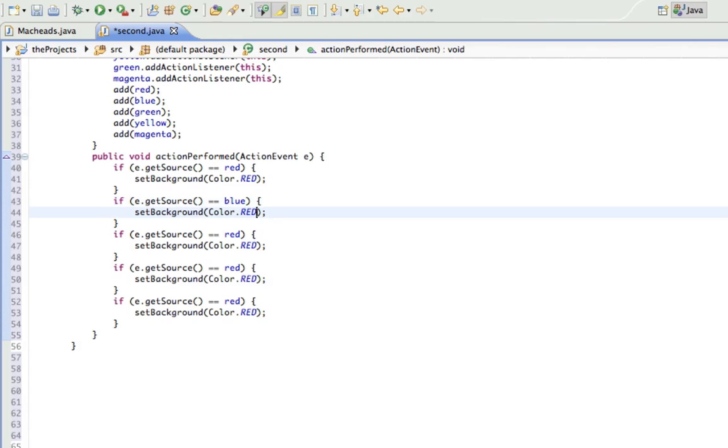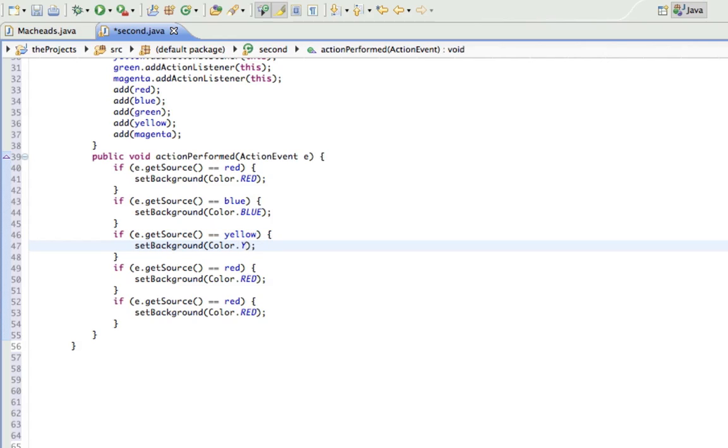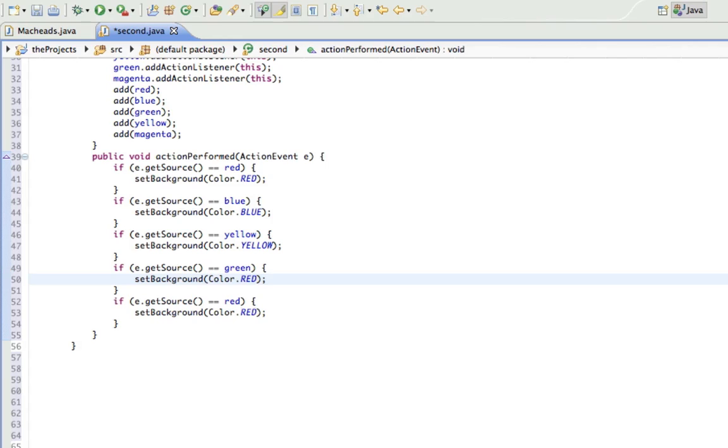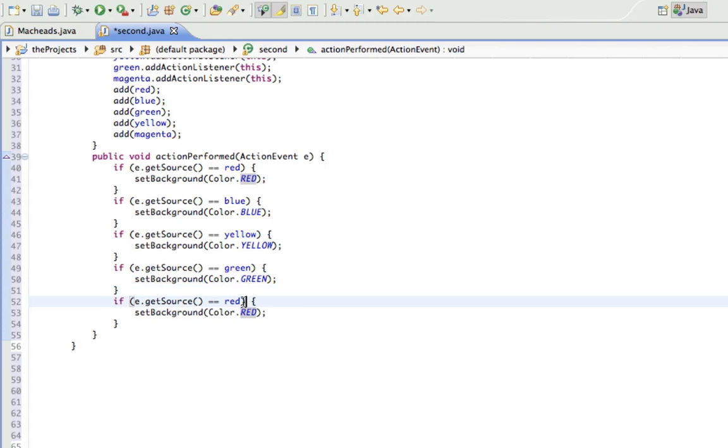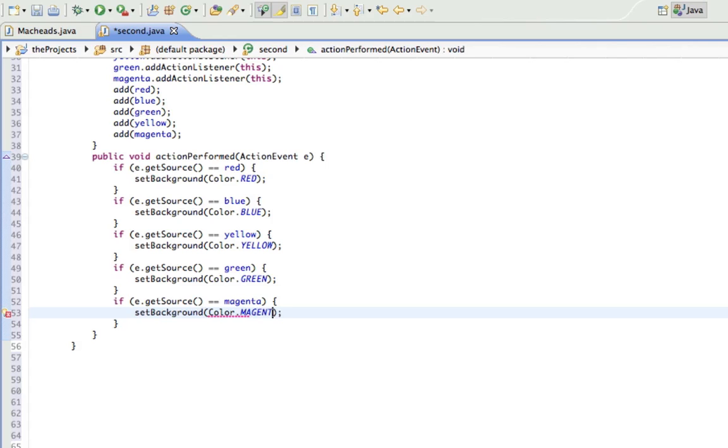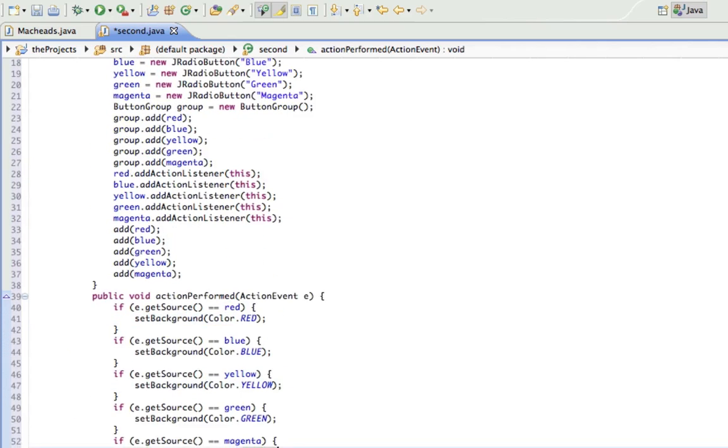And I'm just going to do that for blue and yellow and green and magenta. So blue, blue, blue, yellow, yellow, green, green. And magenta is one of these colors, luckily. So color.magenta. Okay. So that's our action listener.